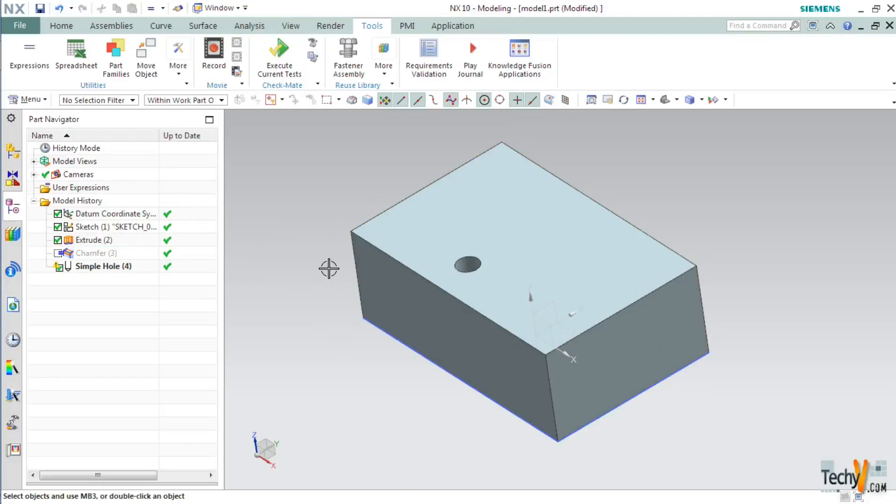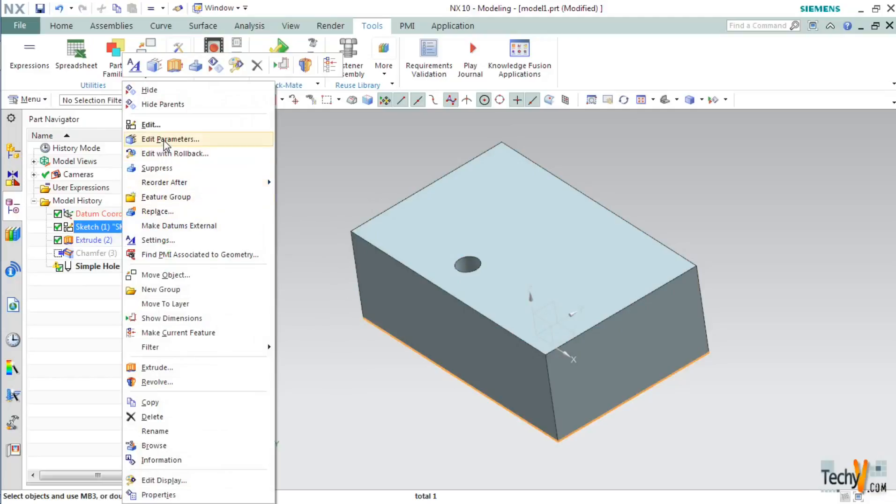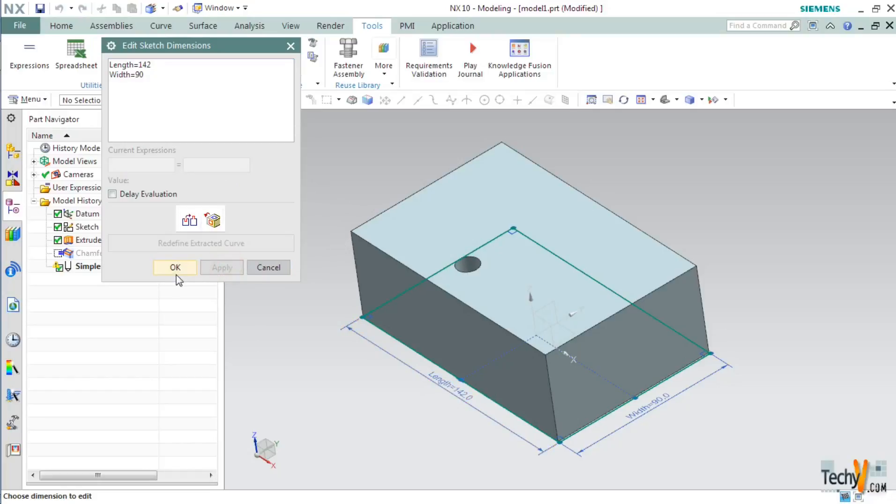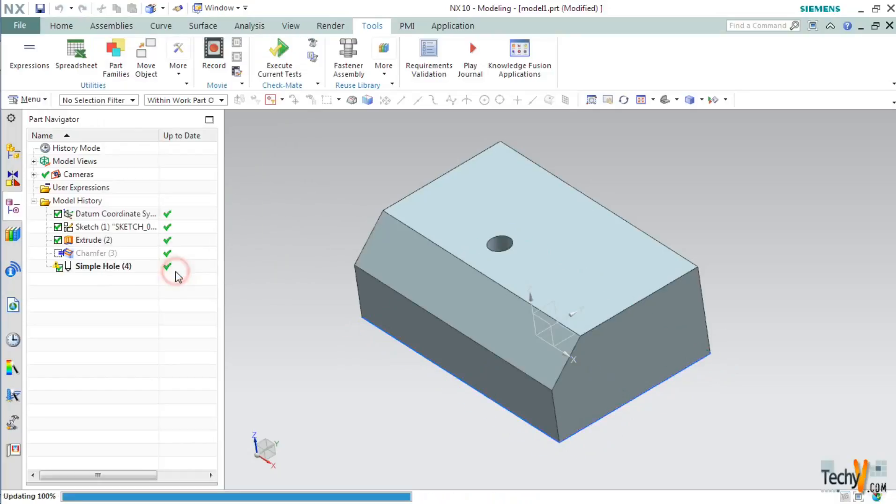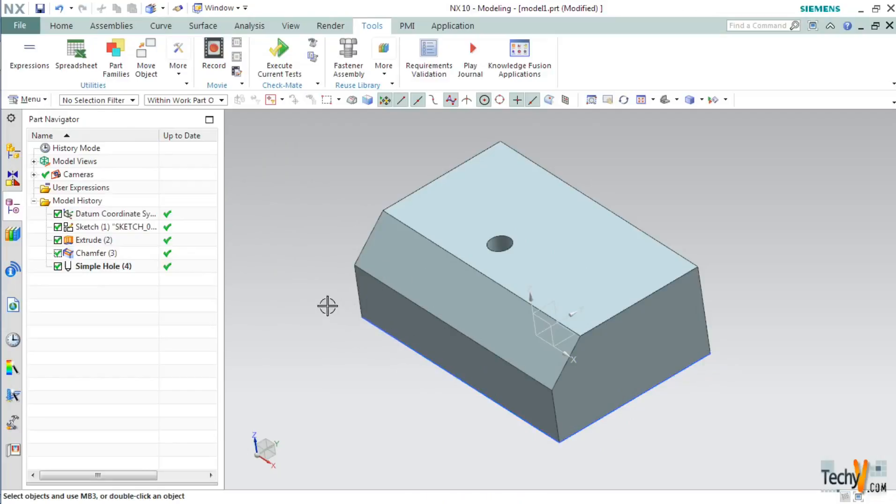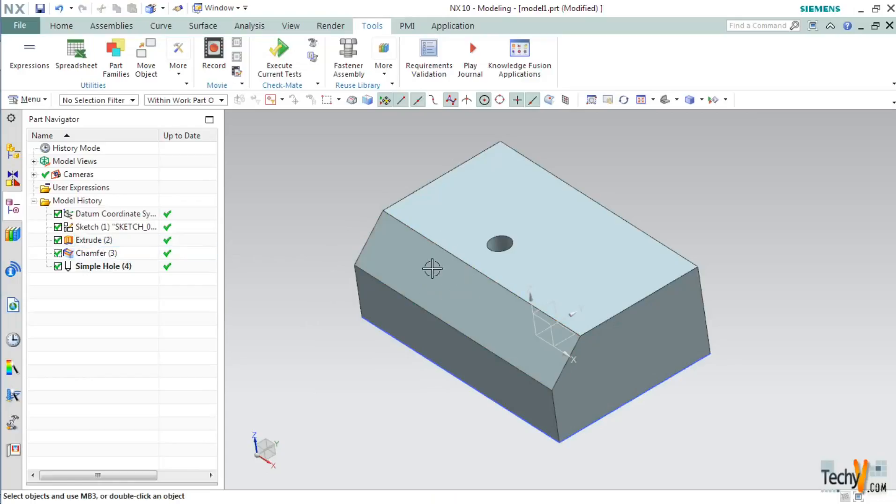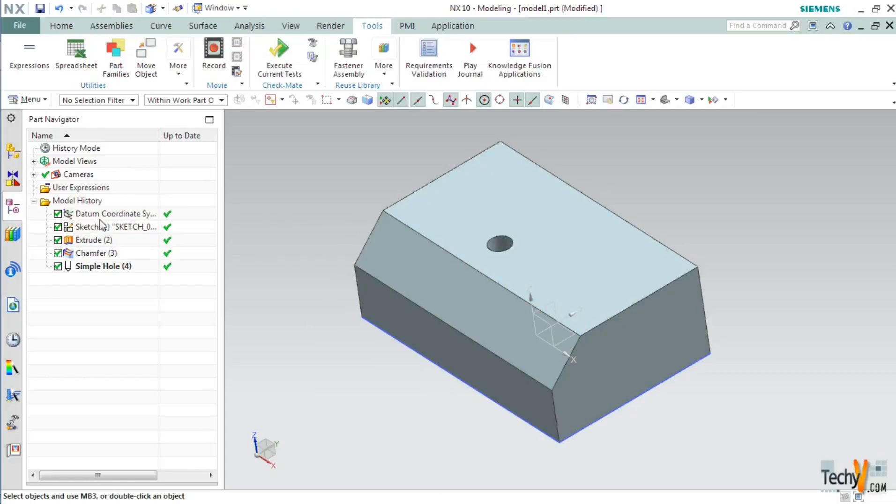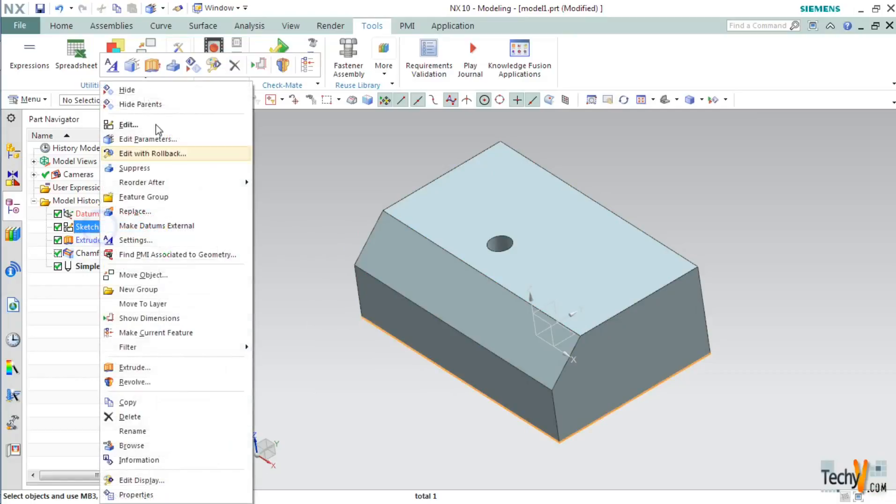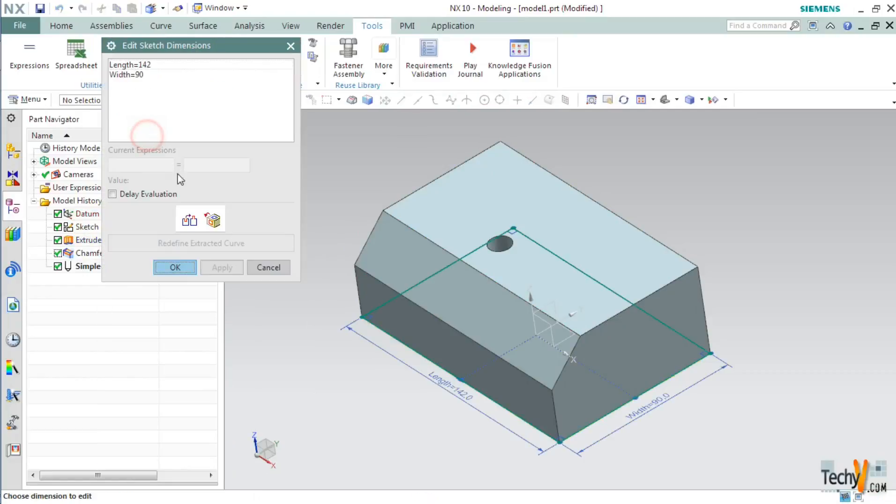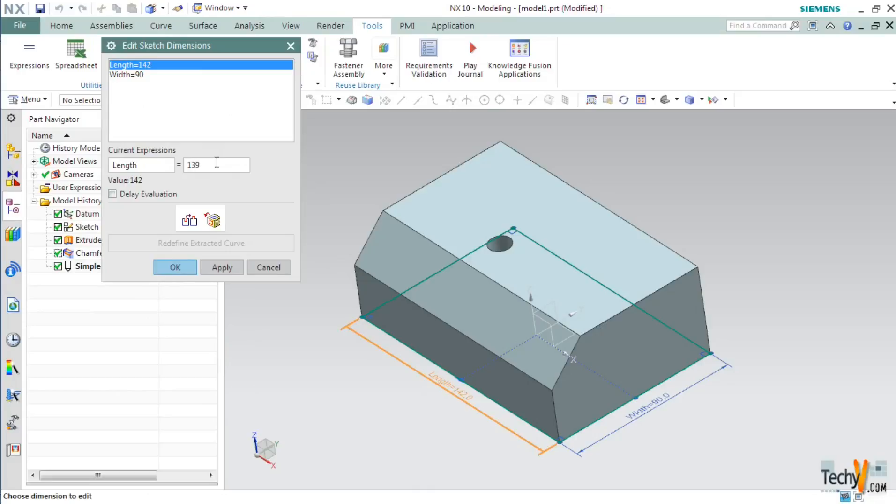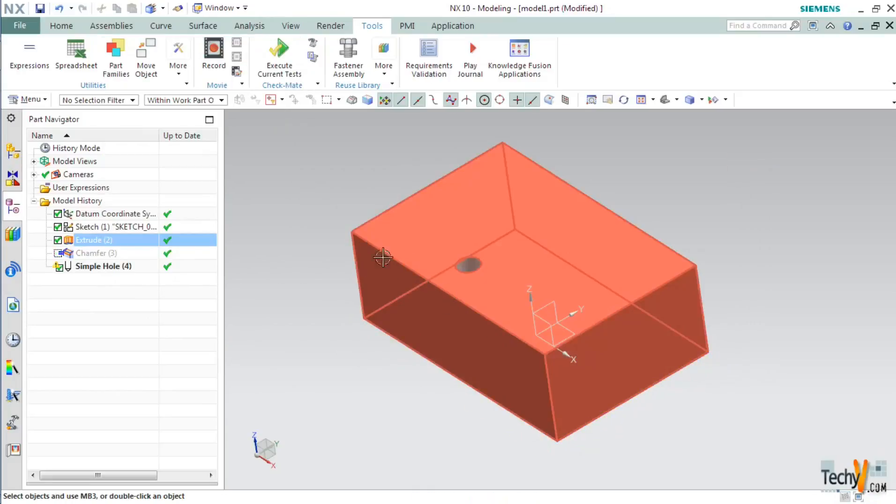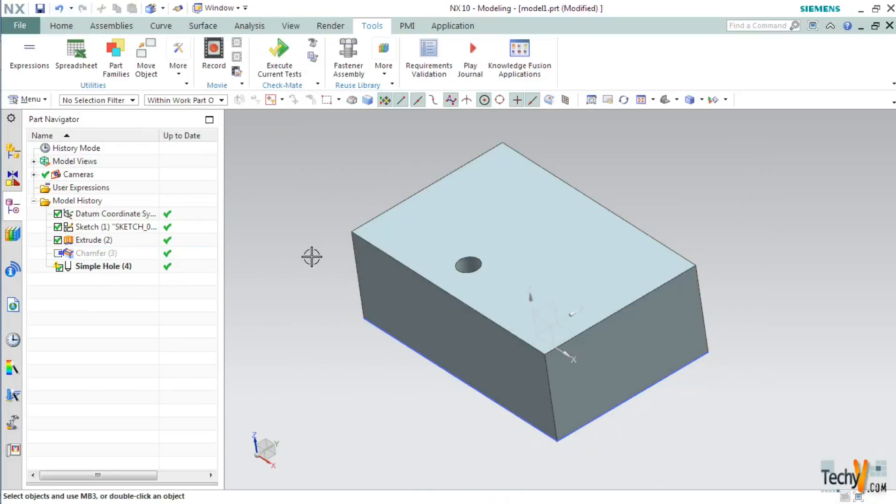So now we will edit the dimensions. When Length exceeds 141mm, the chamfer appears, and if it drops below 141mm, the chamfer is suppressed. For example, we will again change this to 139. Click OK. As you can see, it has been suppressed.